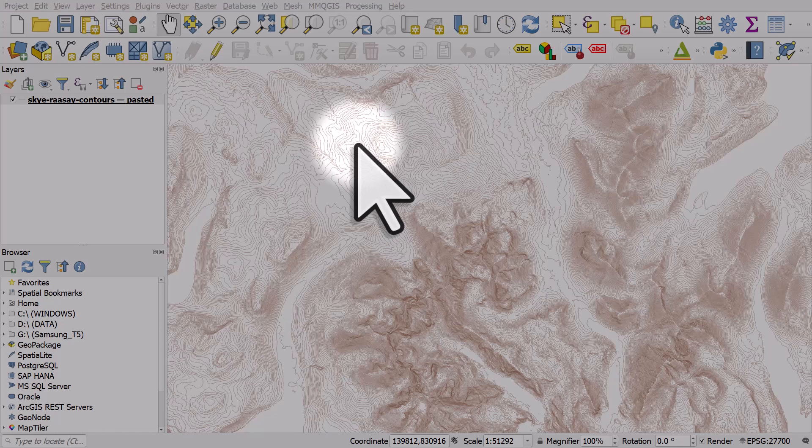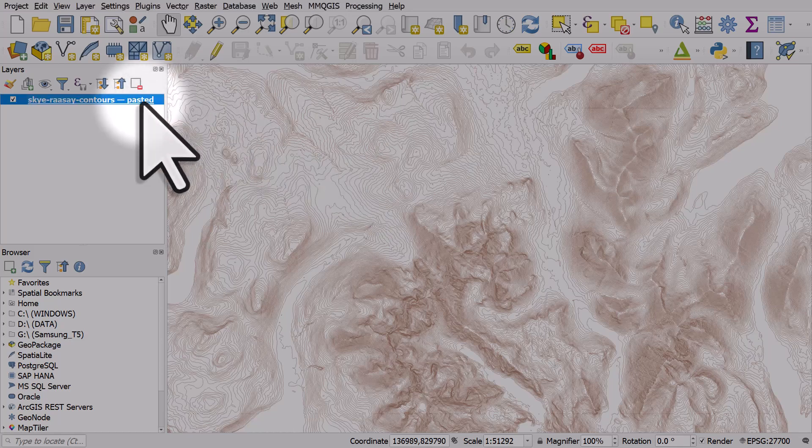One thing people sometimes wonder when using QGIS and writing expressions is whether the formatting really matters at all. So let's take a look at that.